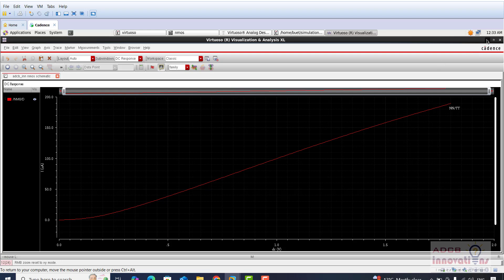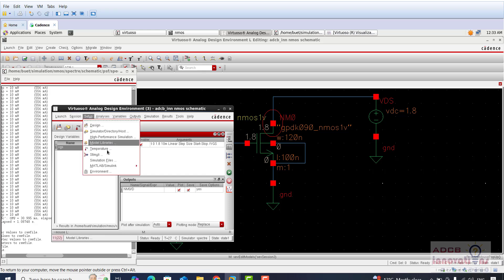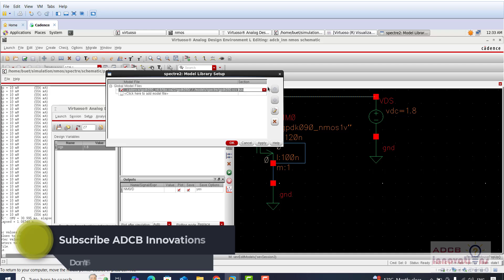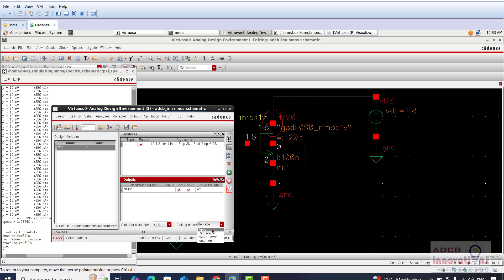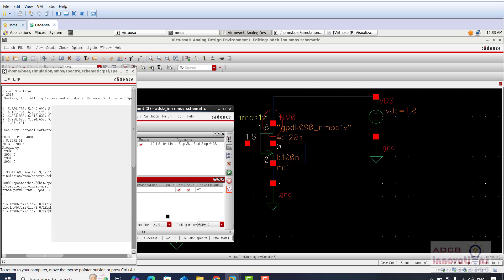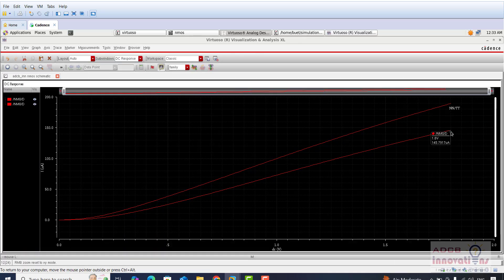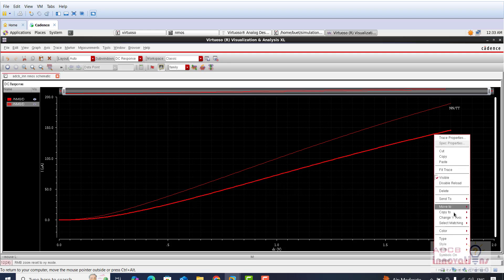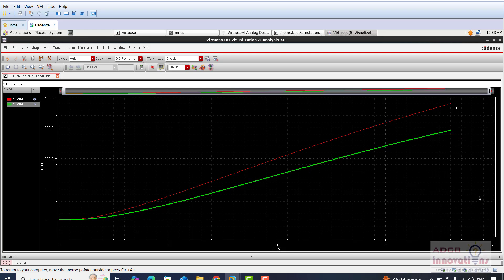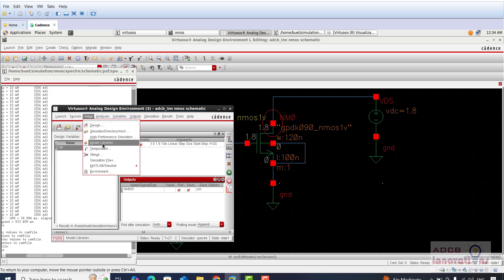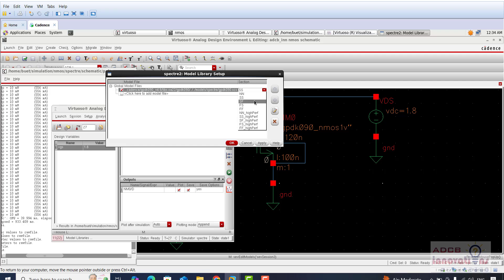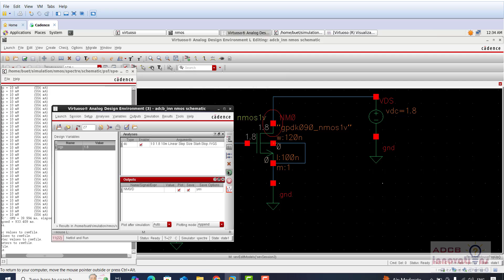Now go to Setup > Model Libraries and change the selection to SS, then press OK. There is an option called Plotting Mode — select Append instead of Replace, so it will append to the previous graph. Run it again. We have another plot. Right-click and change its color so we can easily distinguish it. Right-click, create a graph label, and write SS. Similarly, go to Setup > Model Libraries and select FF, then append and run.